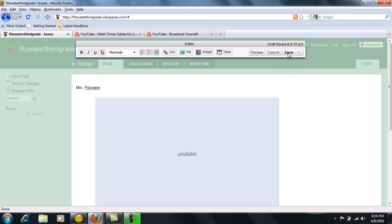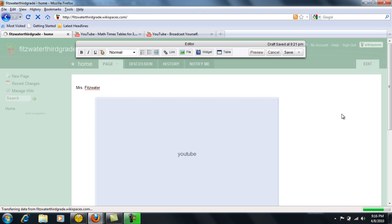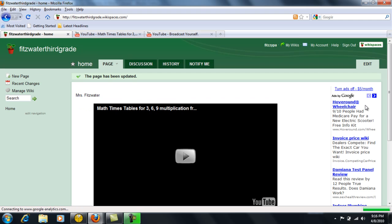If I click save at the top, I can double check to make sure that it has embedded correctly onto my page.